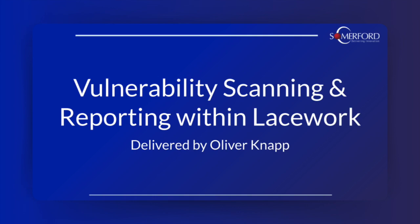My name is Oliver Knapp and I'm an engineer here at Somerford. Today we're going to talk about vulnerability scanning and reporting within Lacework.